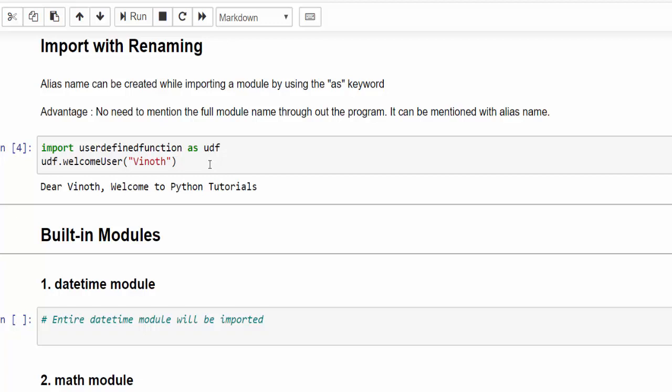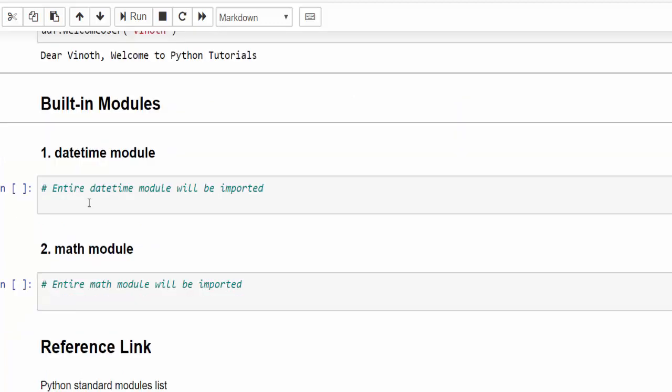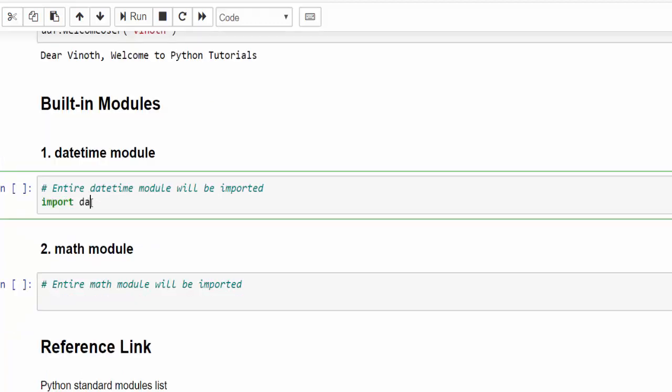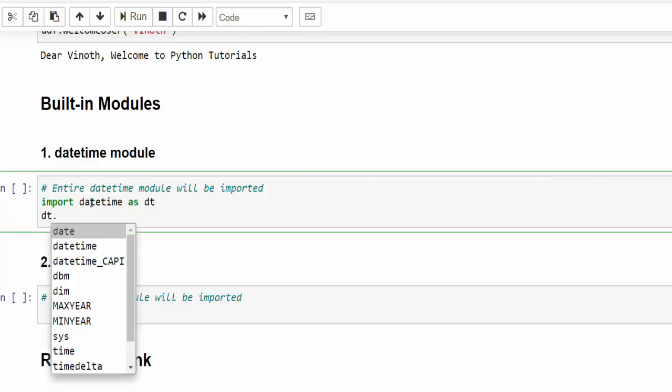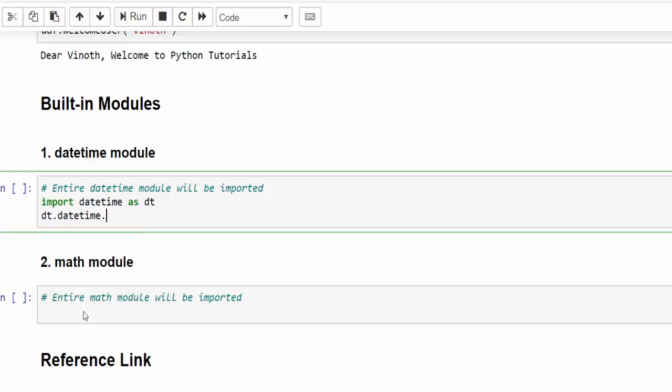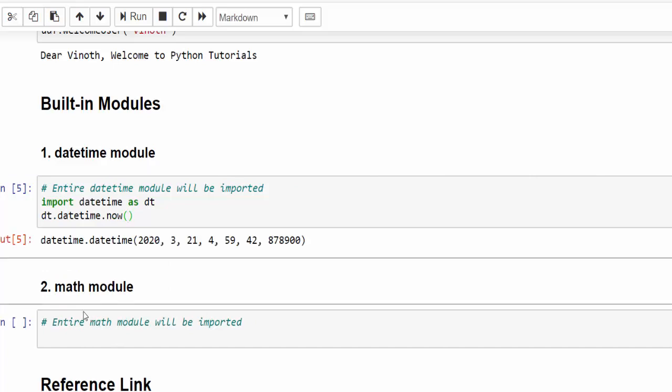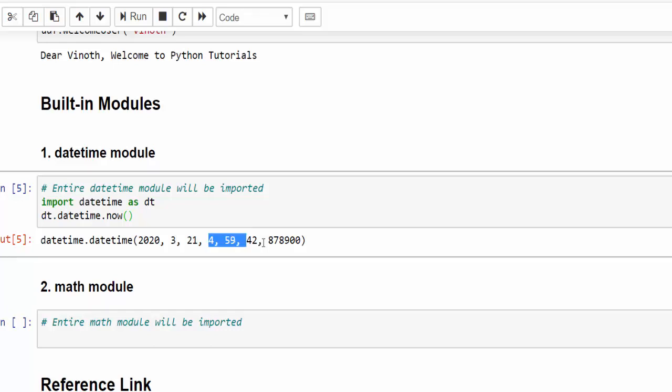Till now we have seen the user defined function. In addition to that, we have so many built-in modules like NumPy, Pandas. But now we will see datetime module. Import datetime as DT. So that DT dot. In this particular datetime module, we have these many number of functions. I'm going to select datetime dot now. This will display the date and time of the system. It is 21st, early morning 5 AM.